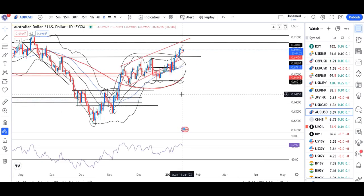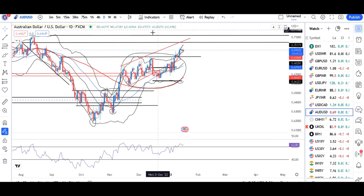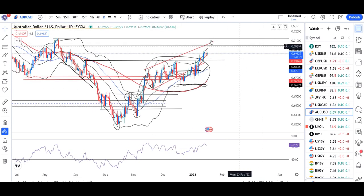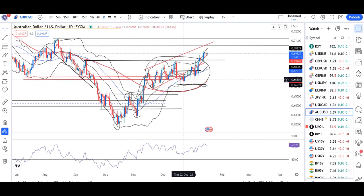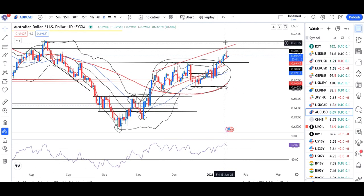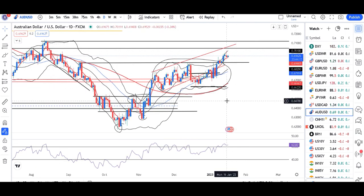For AUD/USD, yesterday an inverted pin bar formed at the top. This is highly relevant because it has formed after an up move. Below the low of this inverted pin bar, we can expect a small sell-off.